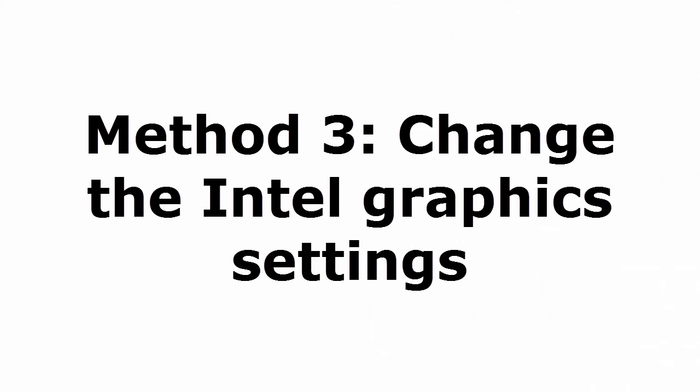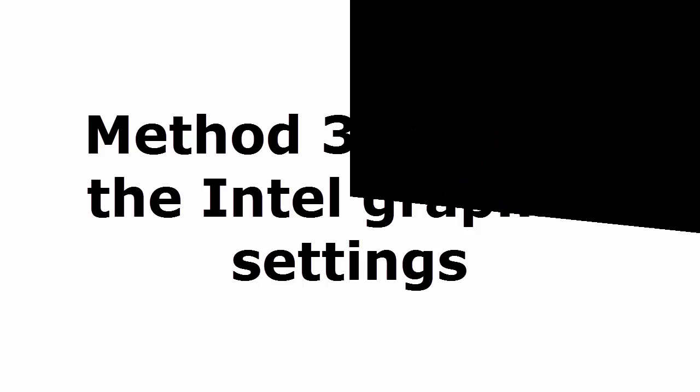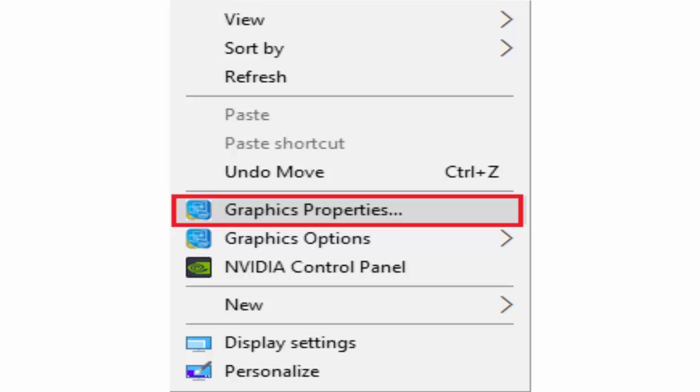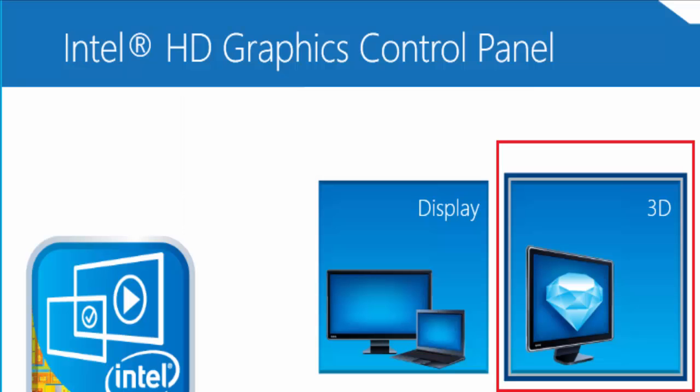Method 3 is change the Intel graphics settings. For that you just need to right click on an empty area on the desktop. It will give options like graphics properties. You select graphics properties. In Intel HD Graphics Control Panel, click on 3D.